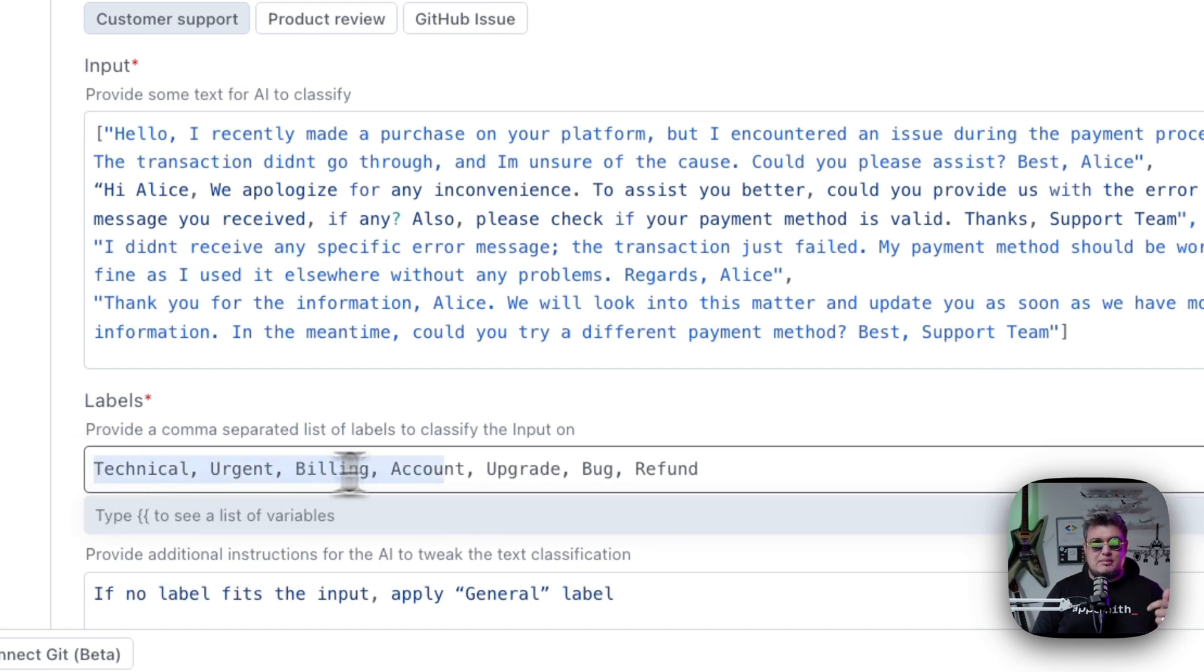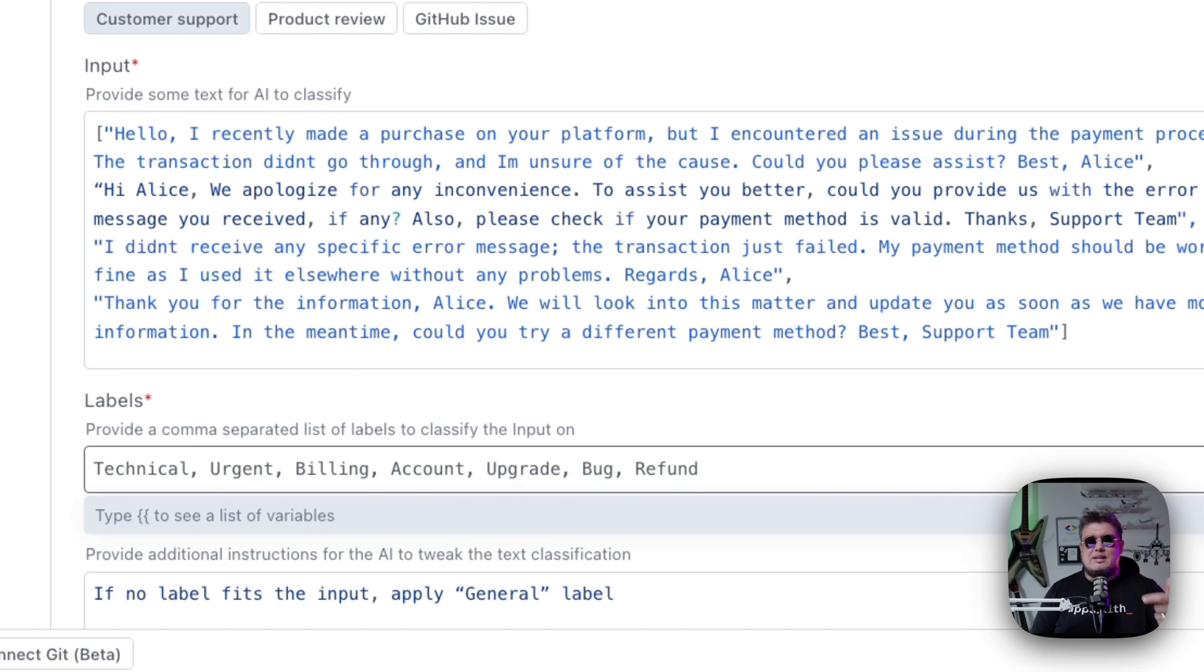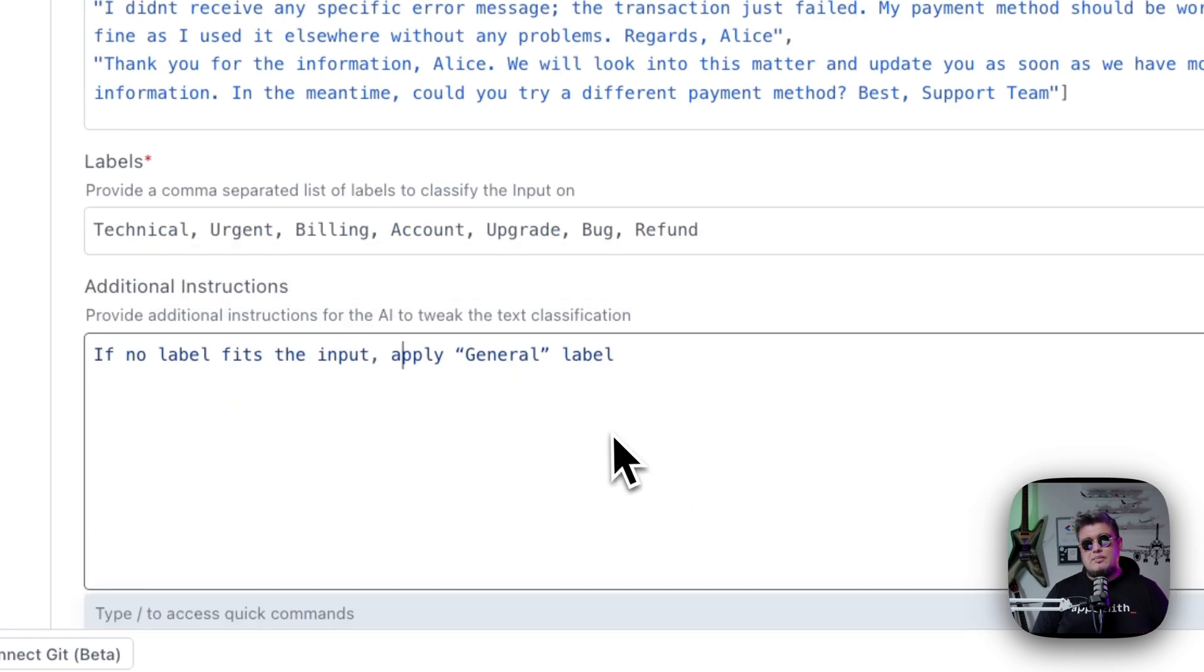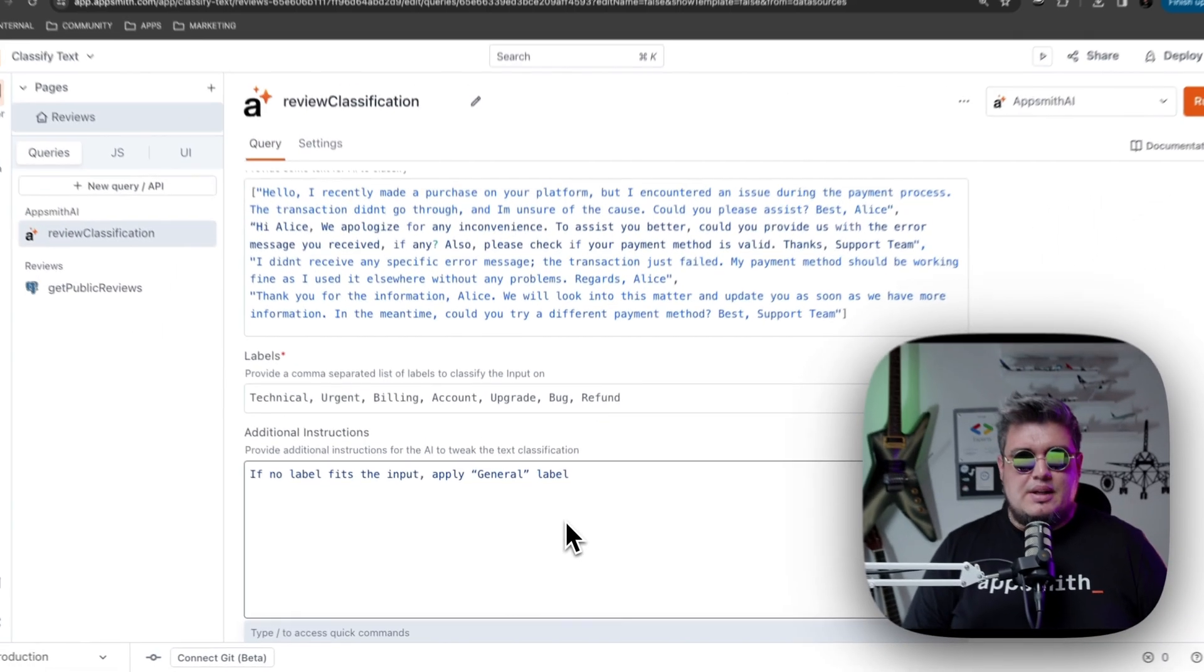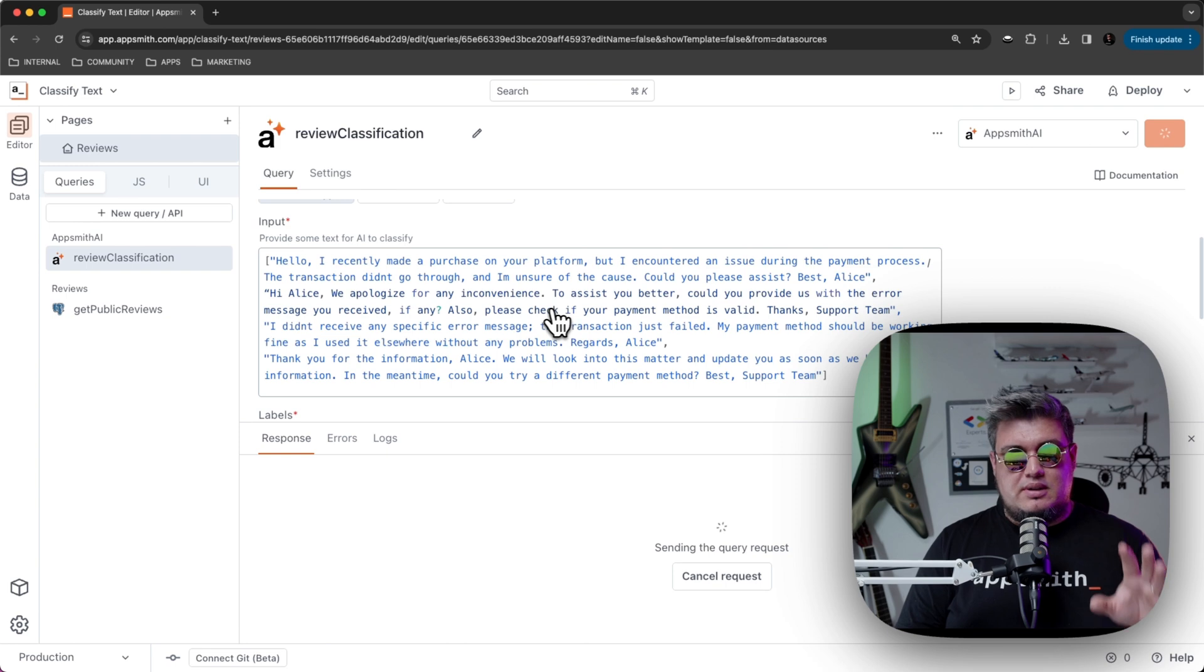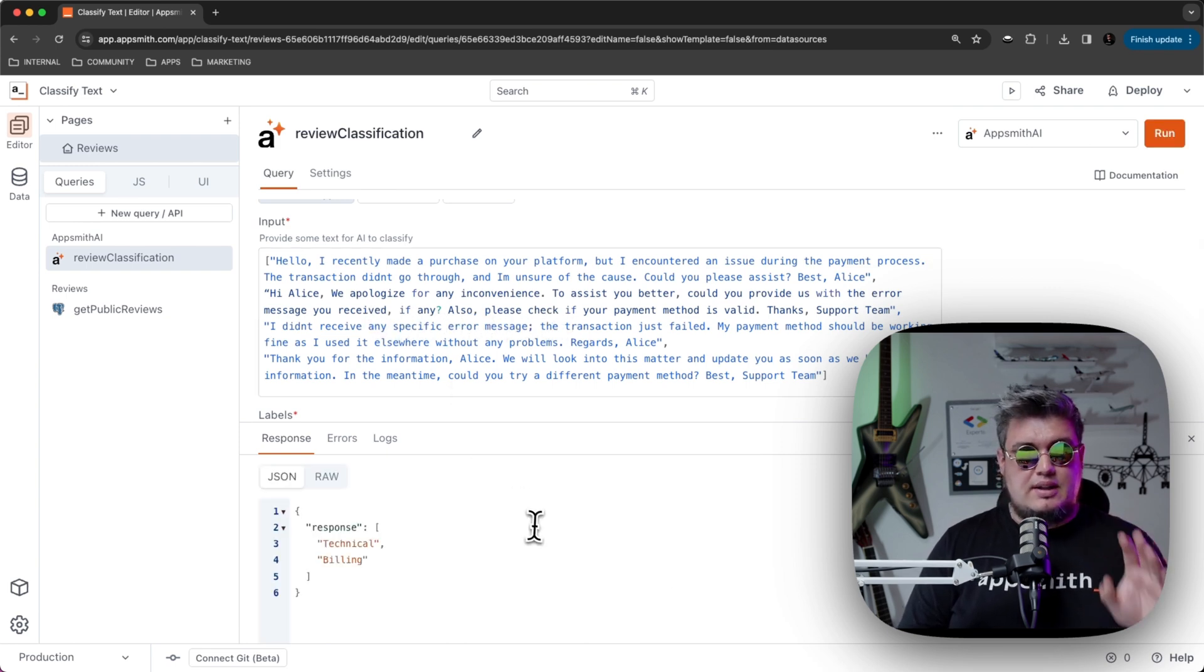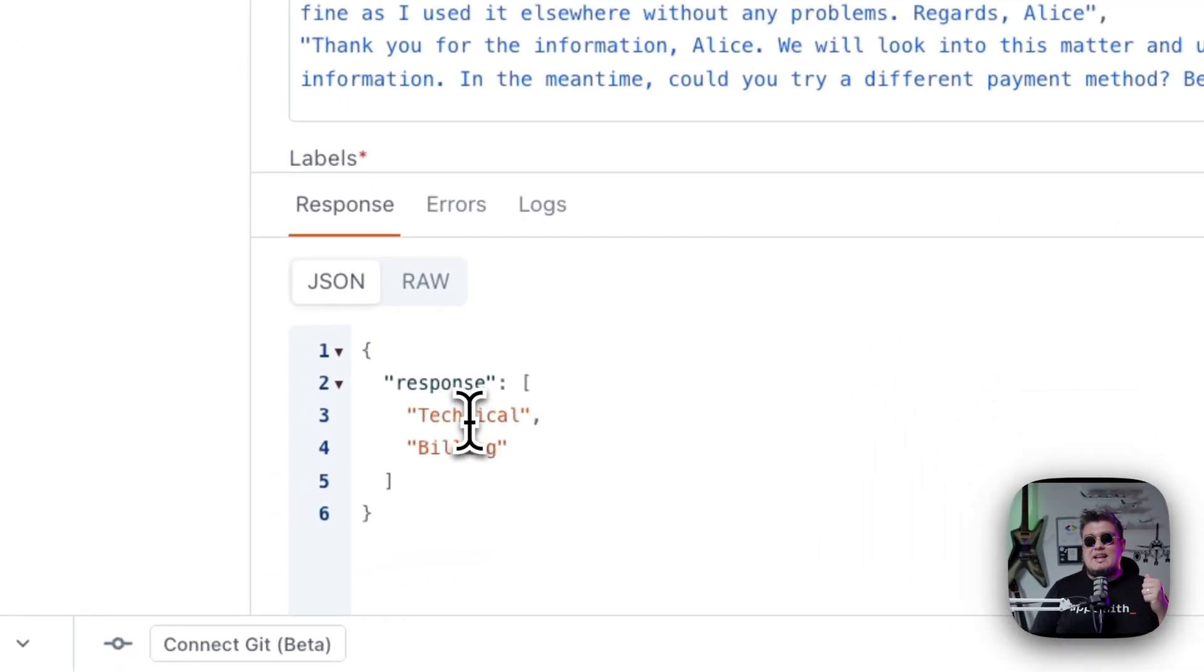looking for labels or classifying this conversation for these labels right here: Technical, billing, account, etc. You define which classification labels you want AppSmith AI to be finding in this piece of text. Then you can provide some additional instructions for AppSmith AI to tweak the text classification. You can run it and see how AppSmith AI will take this customer support example and actually classify it. That is basically a technical conversation around billing.